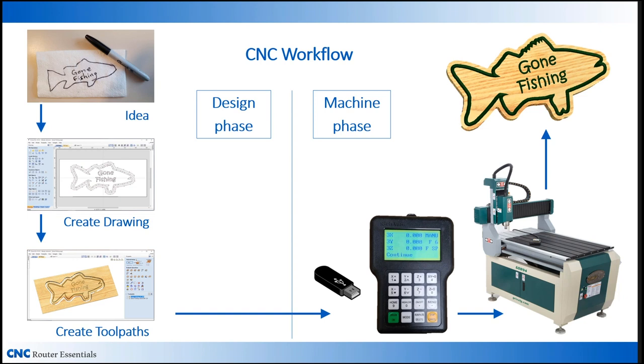The pendant is convenient and includes all the essential controls readily available at your fingertips. Plus, it keeps your computer out of your dusty shop. The advantage of using a computer is that it provides more visual feedback because it has a larger screen and more on-the-fly editing capabilities. However, I've used them both and I really don't have a preference.